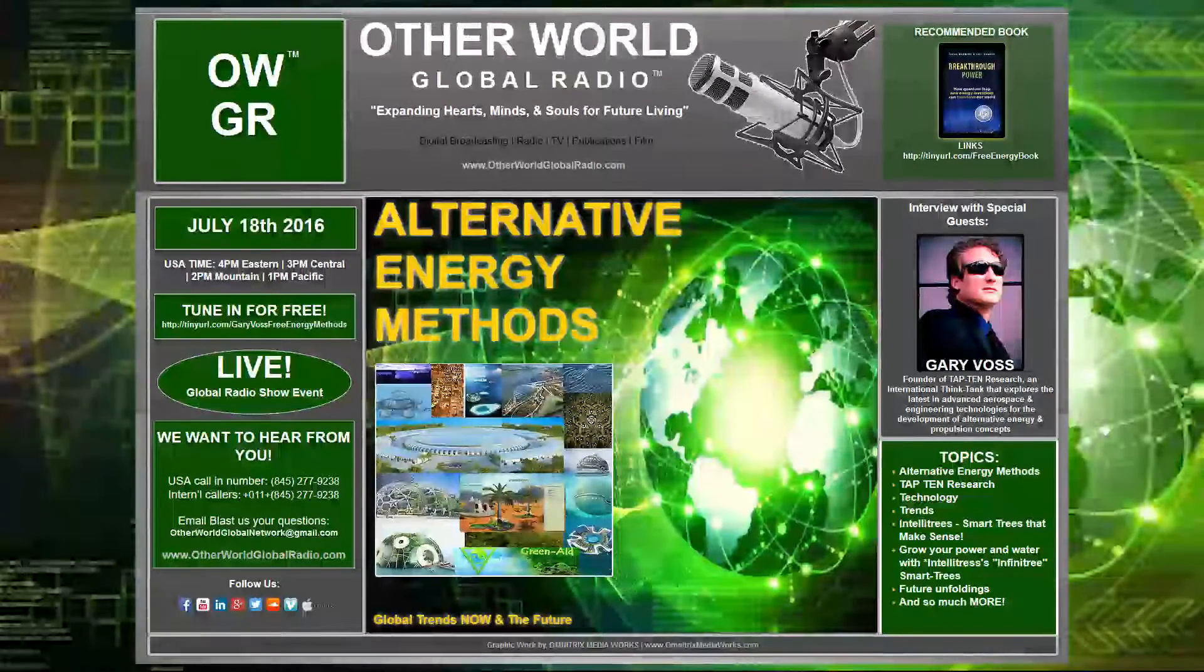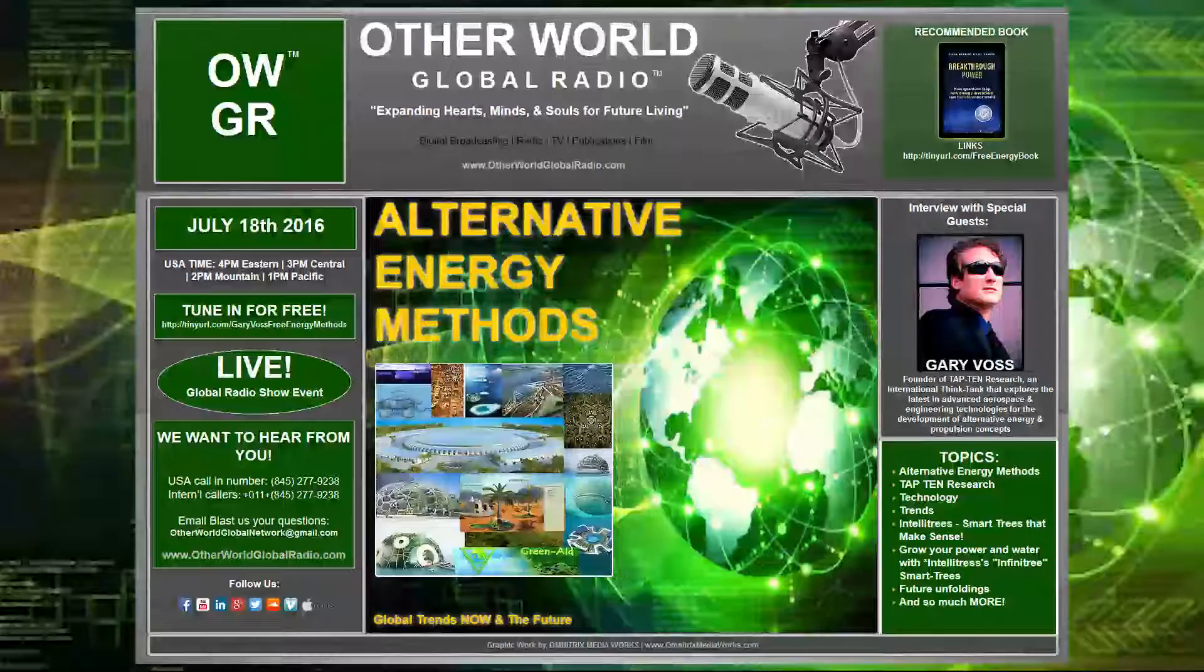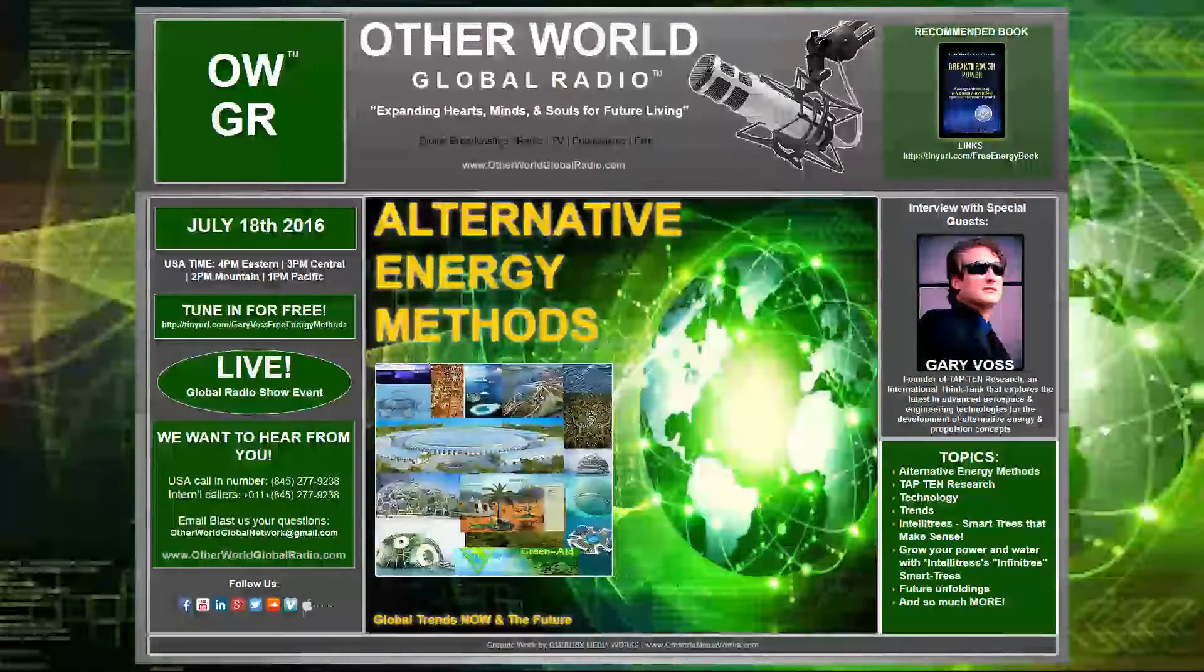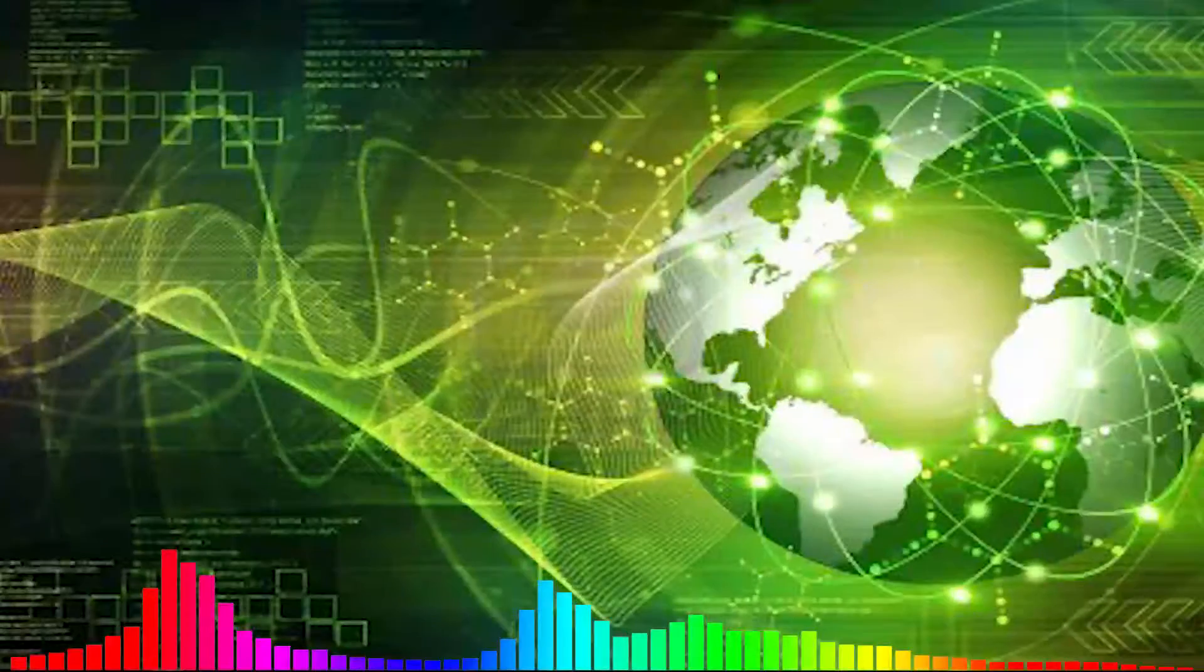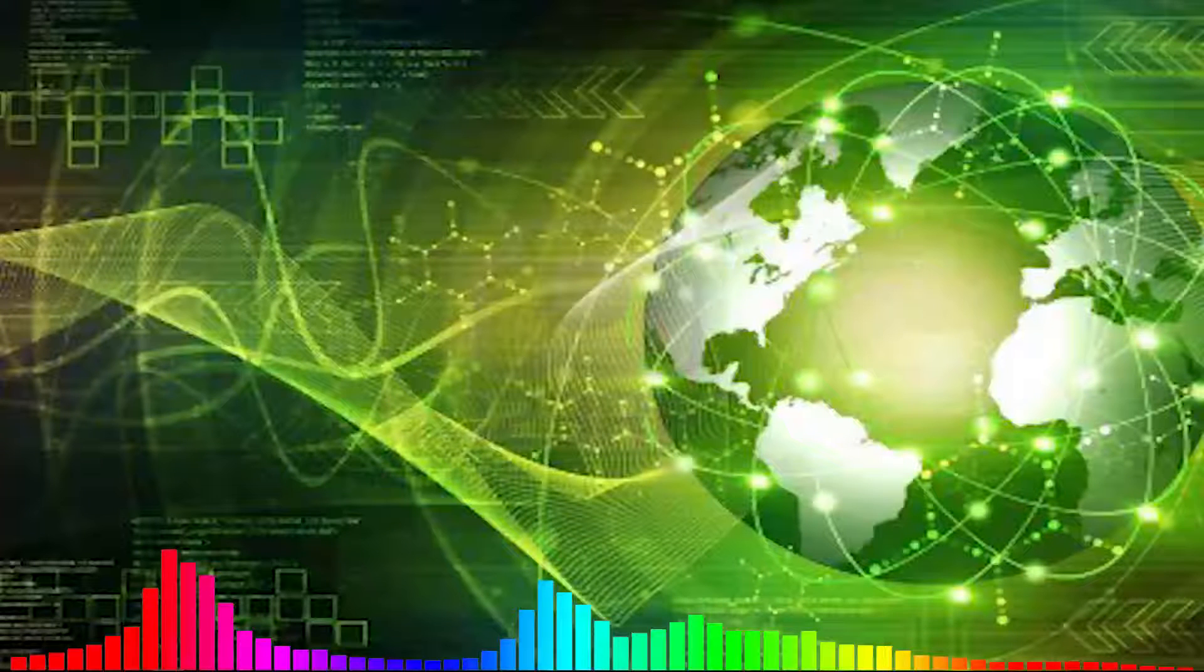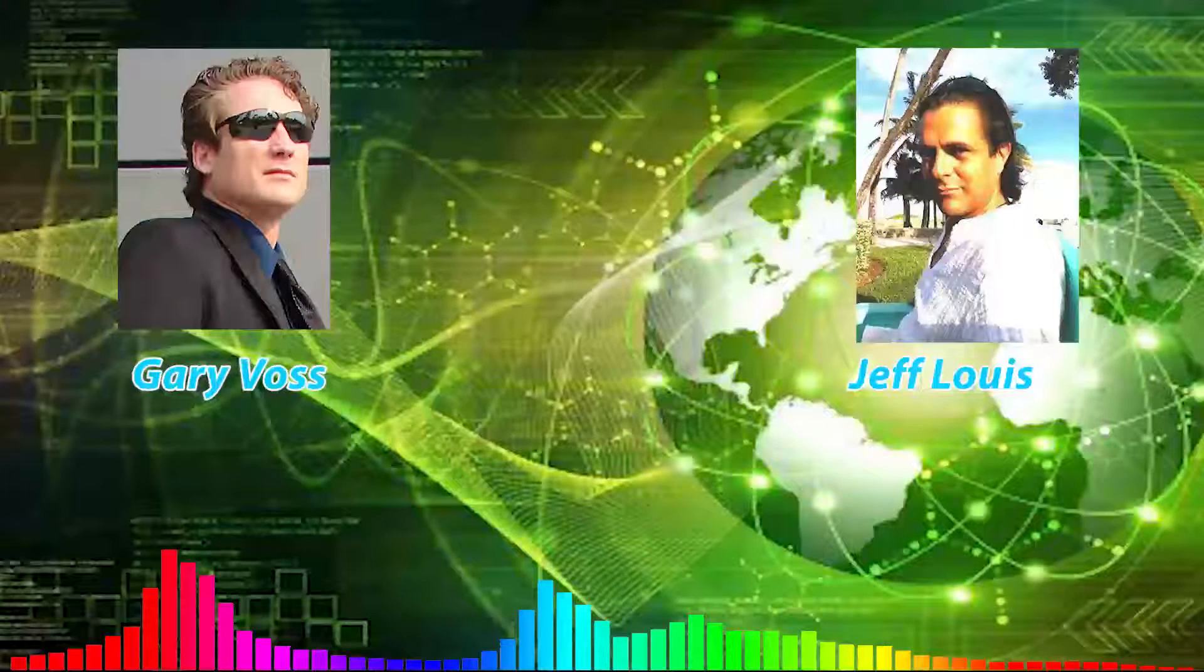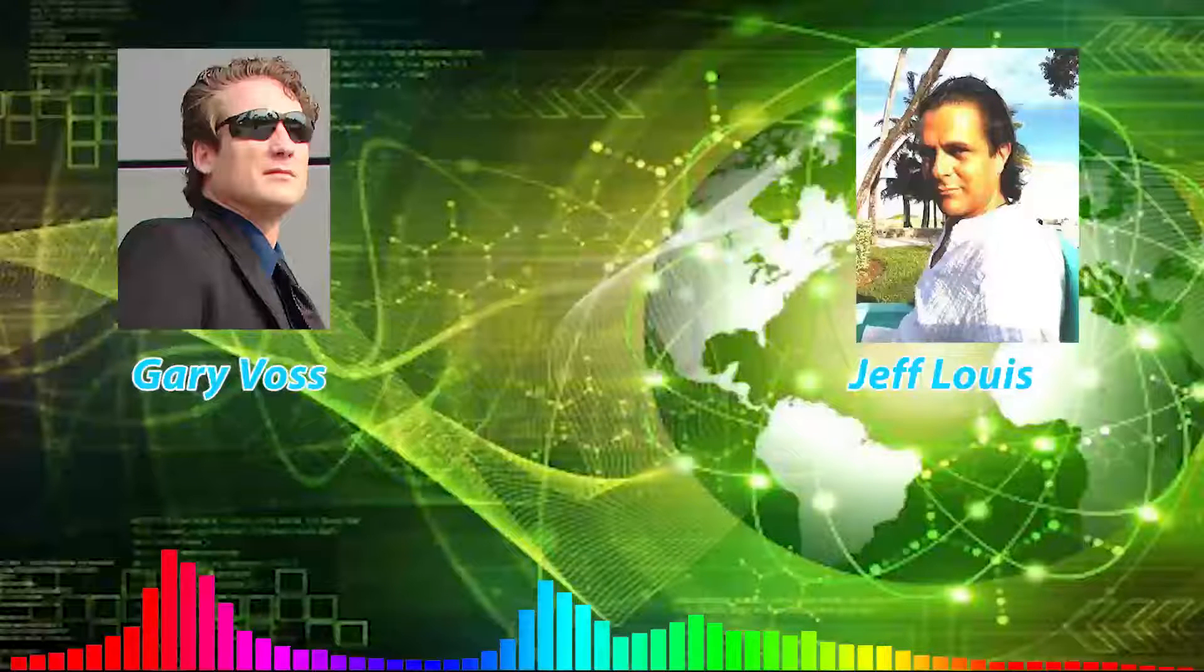Yes, you're absolutely right, Sandra. Today we have Gary Voss and Jeff Lewis on the program, and they're going to be talking to us about alternative energy methods, global trends now, and the future. This is going to be really special for you guys out there.